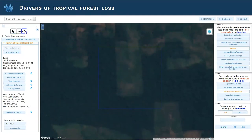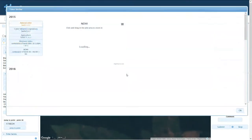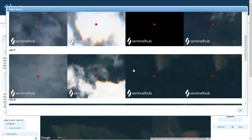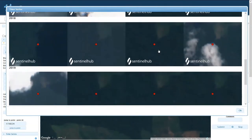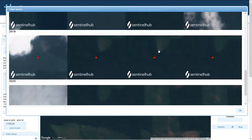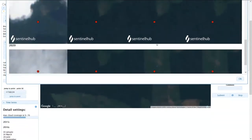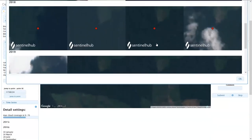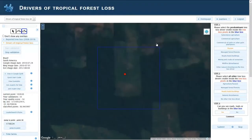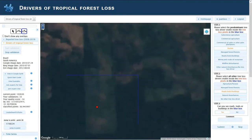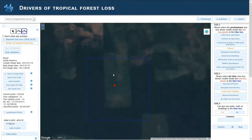If you click here on the time series, you can see what is happening over time. So it was here in 2017, 18, 19, and here it happens. So one way to look at this is through this imagery, but we're not exactly sure what happened here.